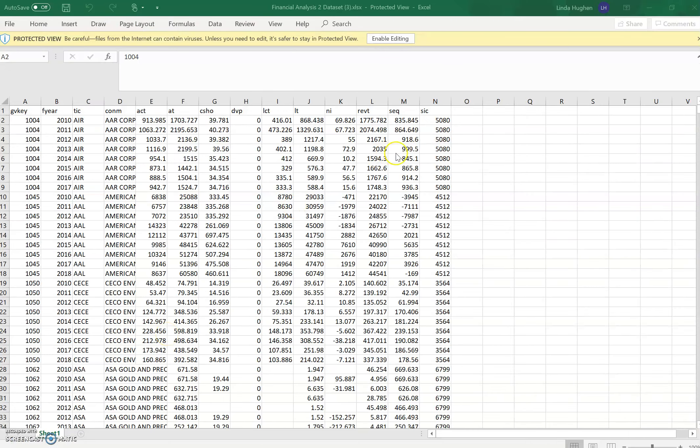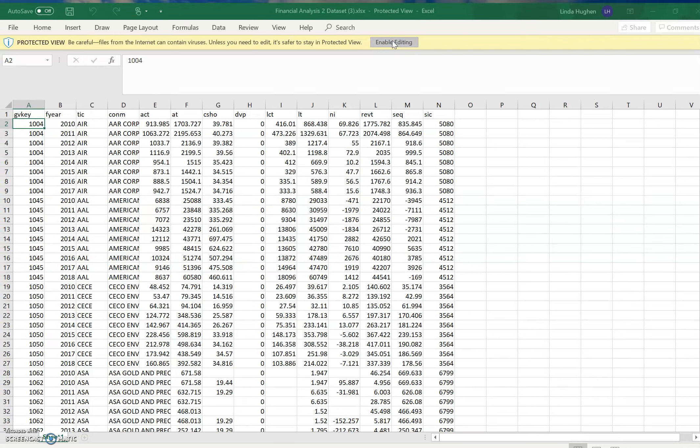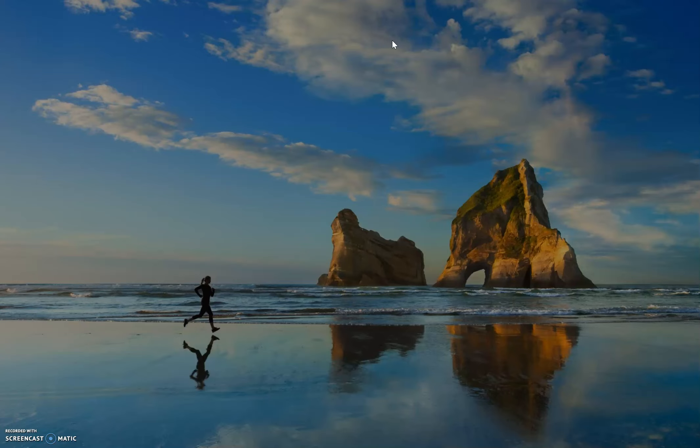Once the file is opened, you'll get a message up on top telling you to be careful. Despite everything you're reading in the news, I can assure you this Excel file is safe, so we want to choose Enable Editing. That allows us to start working in the document.